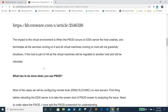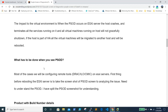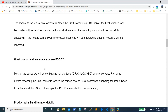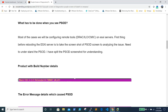When PSOD occurs on an ESXi server, the host crashes and terminates all services running on it. All virtual machines on that host will not gracefully shut down. If the host is part of an HA cluster, virtual machines will be migrated to another host and rebooted. However, if HA doesn't work, the machines won't be migrated and you'll need to manually reboot the ESXi server and move machines to another host.